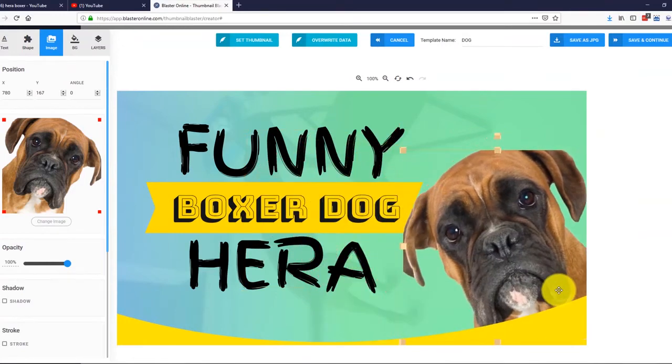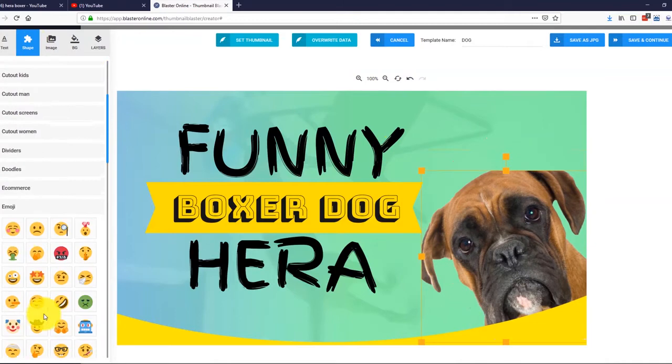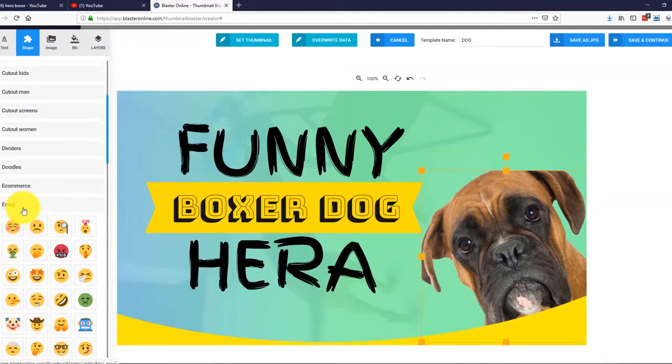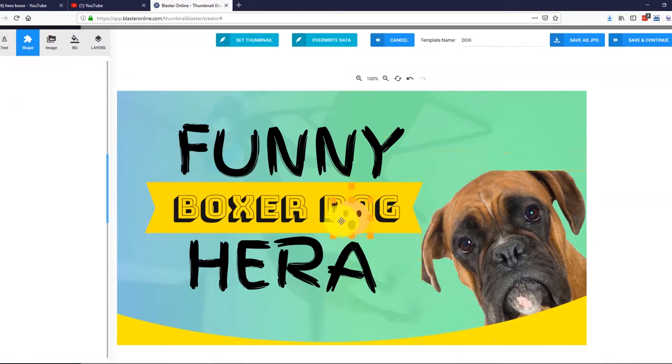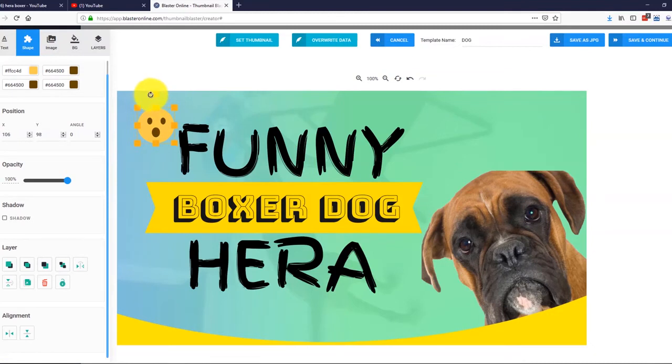I will also add one cool smiley face from our collections. I simply go to shapes and select emojis. Alright, this looks great! Let me rotate it a bit. Perfect!